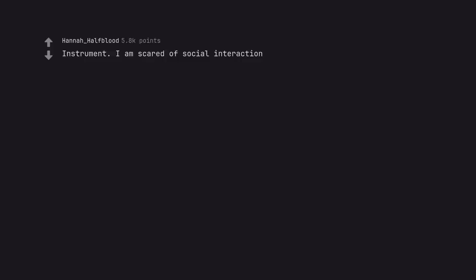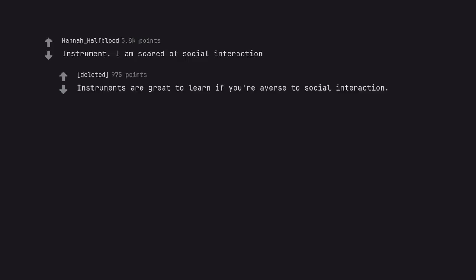Instrument. I am scared of social interaction. Instruments are great to learn if you're averse to social interaction.